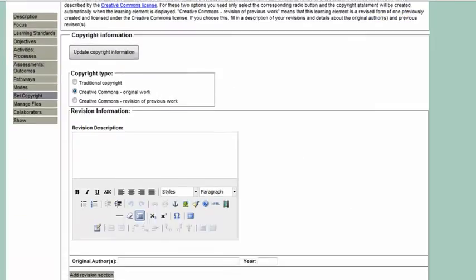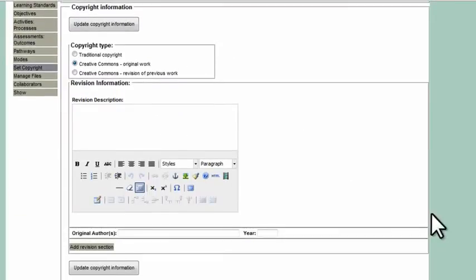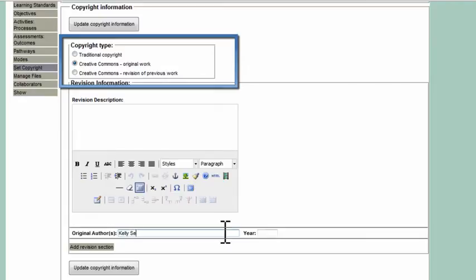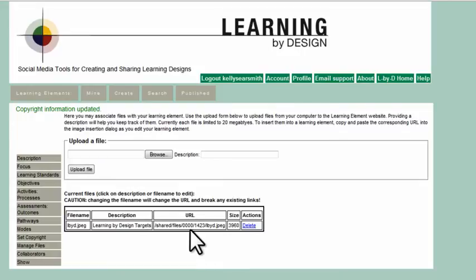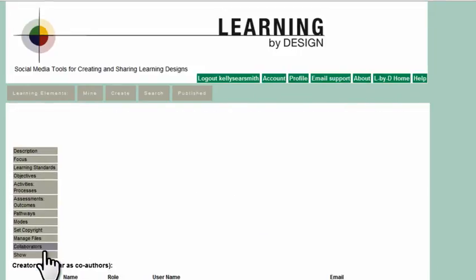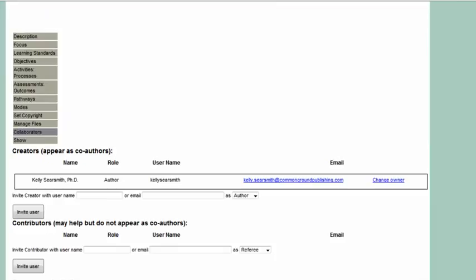They assign the element as a whole a copyright. It could be a traditional copyright, where teachers retain their intellectual property, or a Creative Commons license, where they share their work for others to adapt and adopt. Their credit is preserved.